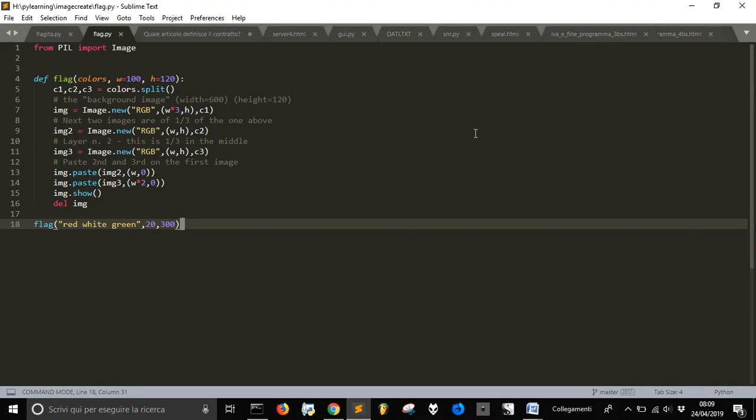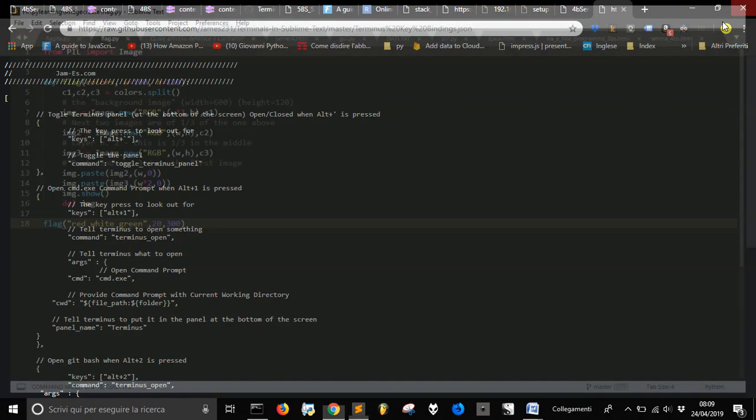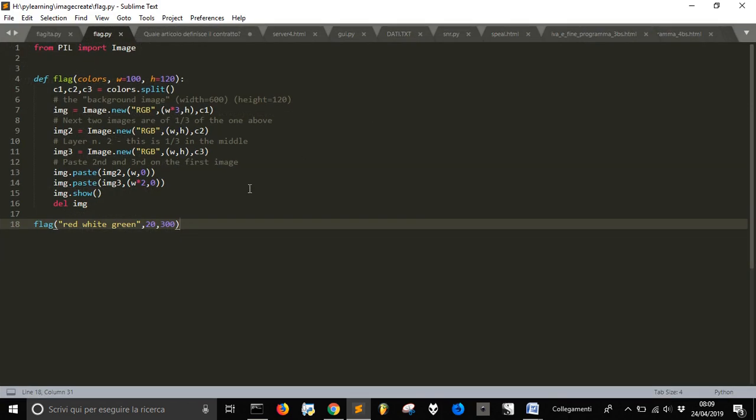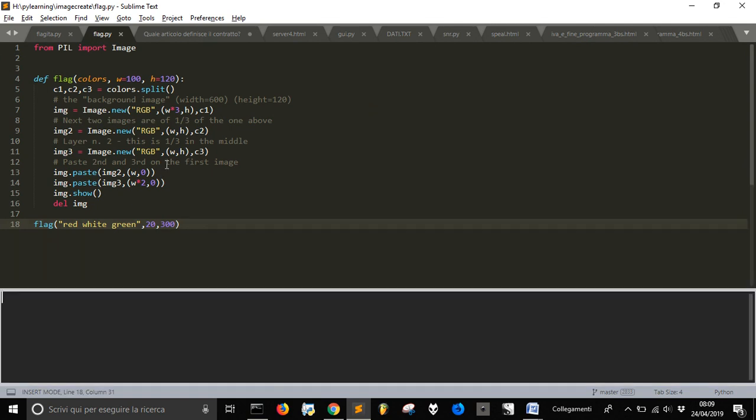Let's close it. I don't know if you have to close it, but let's close it and let's see if everything works. You see I am here with this flag.py file, and I'm going to press Alt and 1.